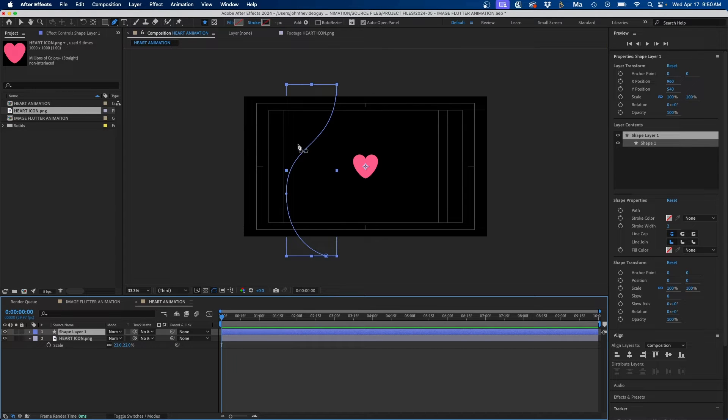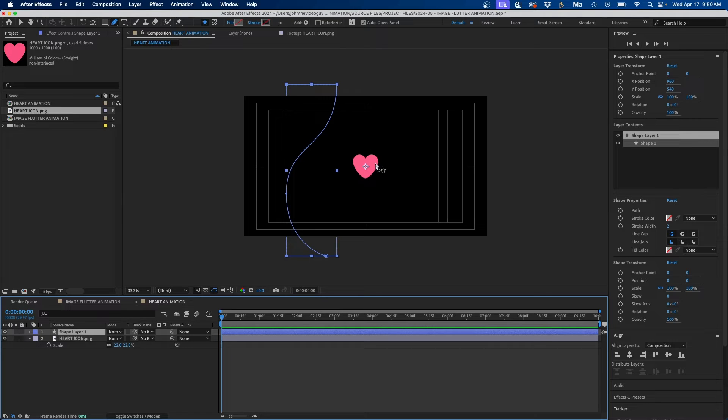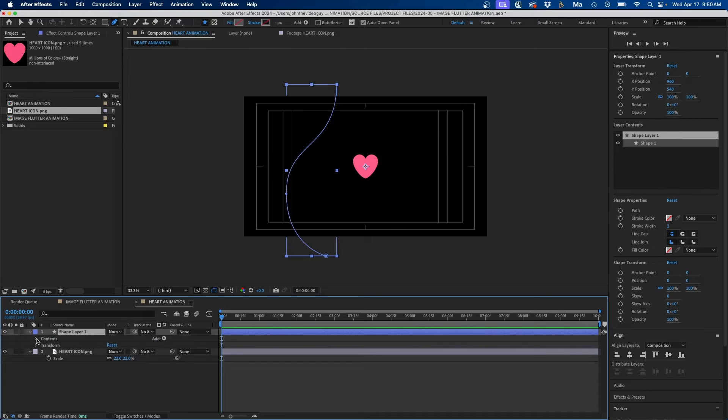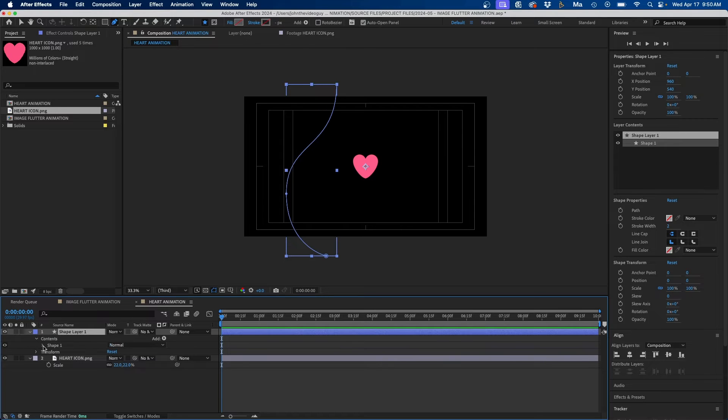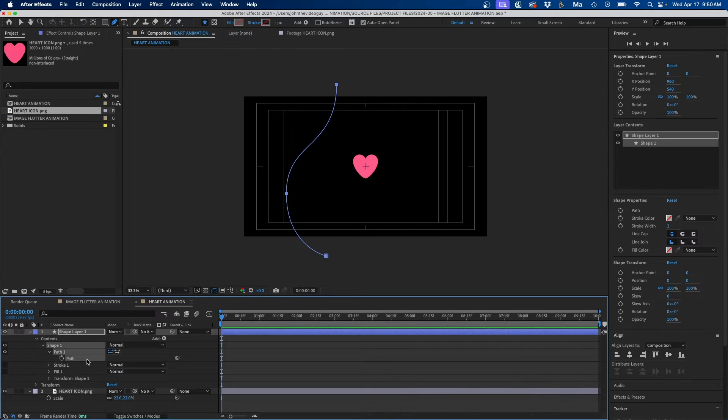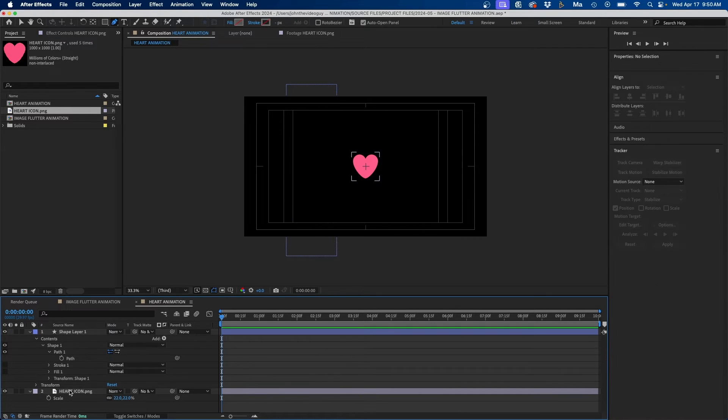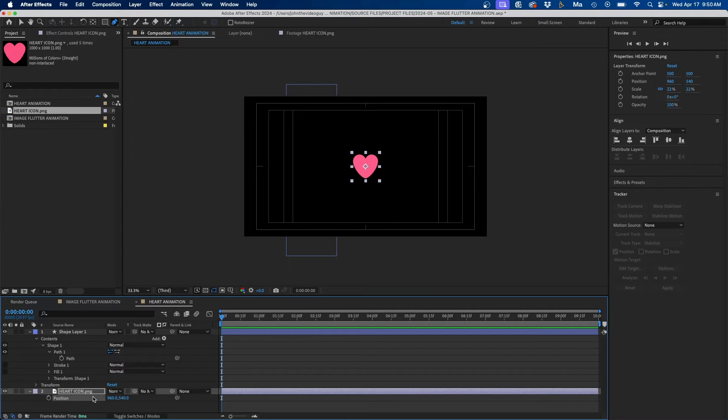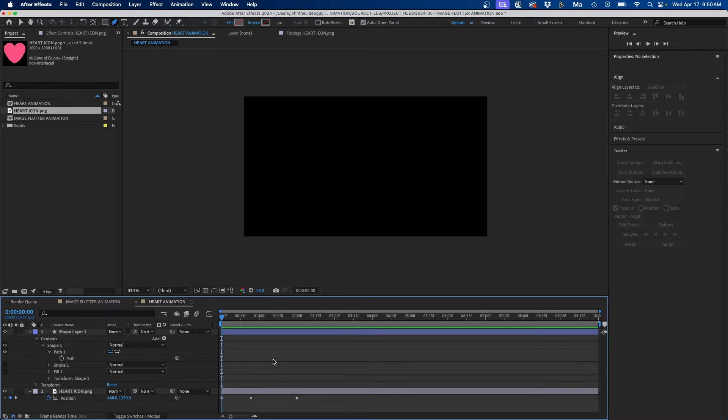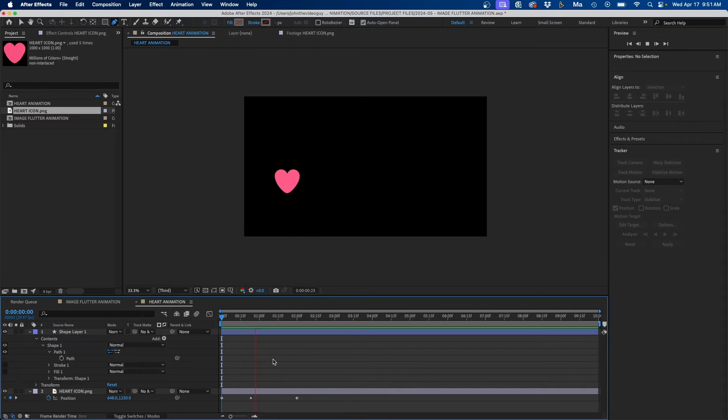So once you have your path set, to apply the animation of the path to the heart layer, what you can do is go into the path properties by clicking the drop down, go into Contents, go into Shape, go into Path 1 and then select Path. You'll want to copy this so hit Command C, then go to your heart icon, click P to bring up position and then select the position parameter and hit Command V to paste it and now when you click and play this back you'll see that we have that animation here.